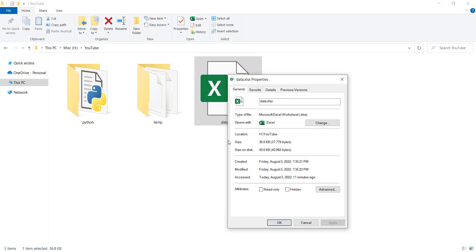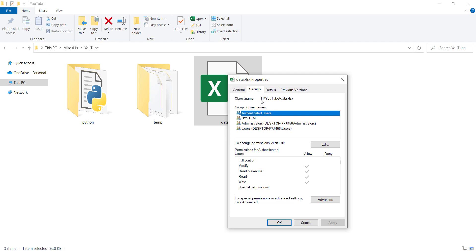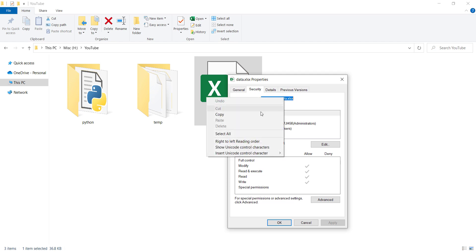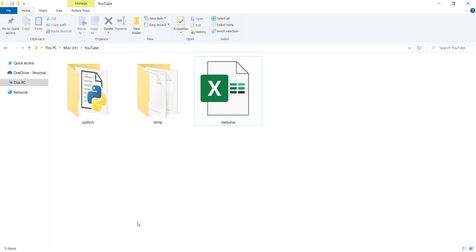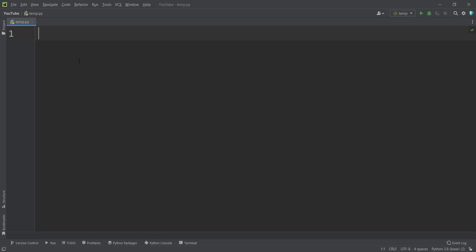Now I need the path of this file, so I right-click on it, go to Properties, then the Security tab, and copy the path. Then I go to PyCharm, which is my favorite IDE for Python. Before going further, remember that you should install a package called xlrd, which is used by pandas to read Excel files.